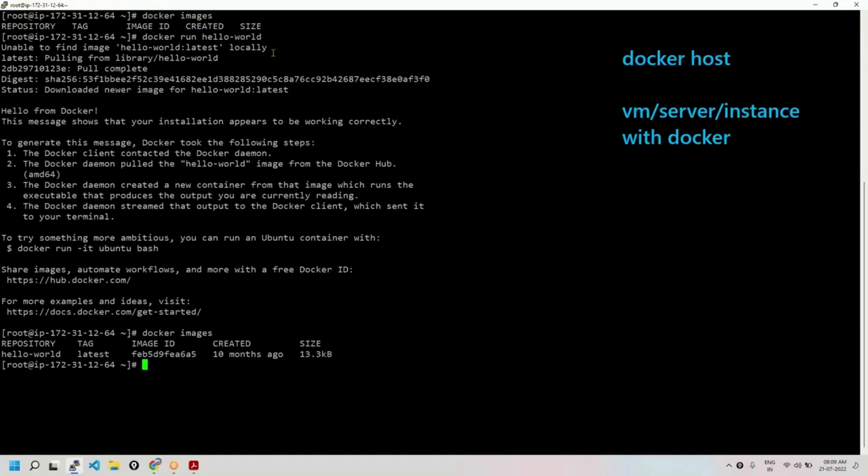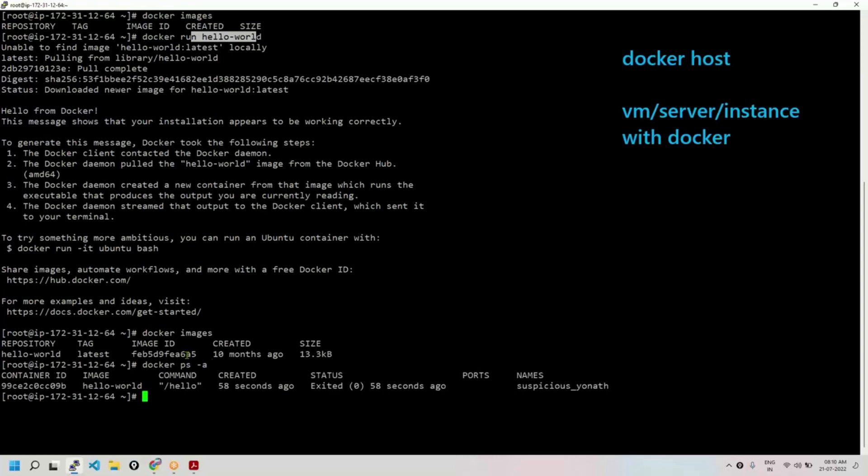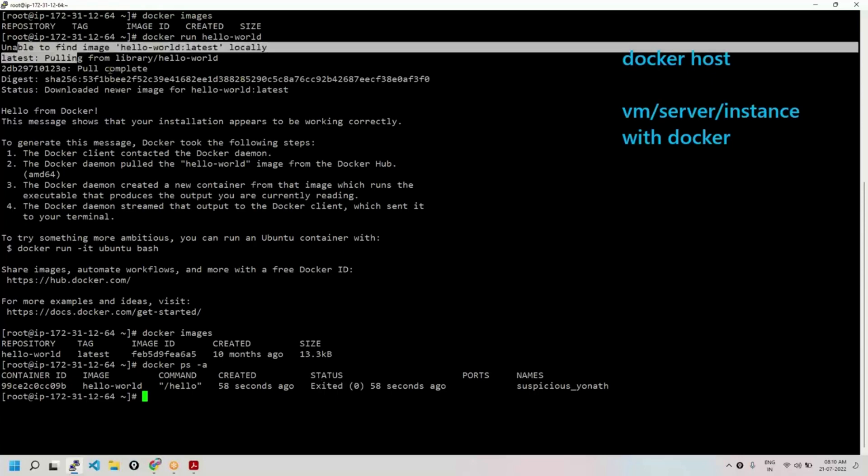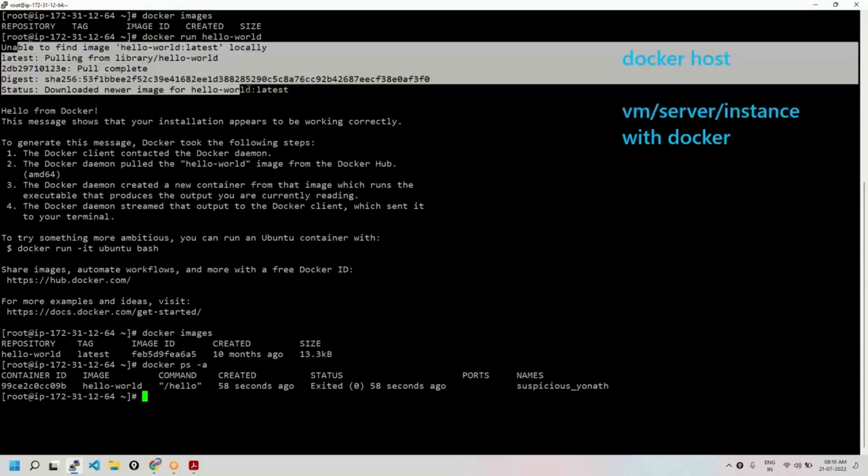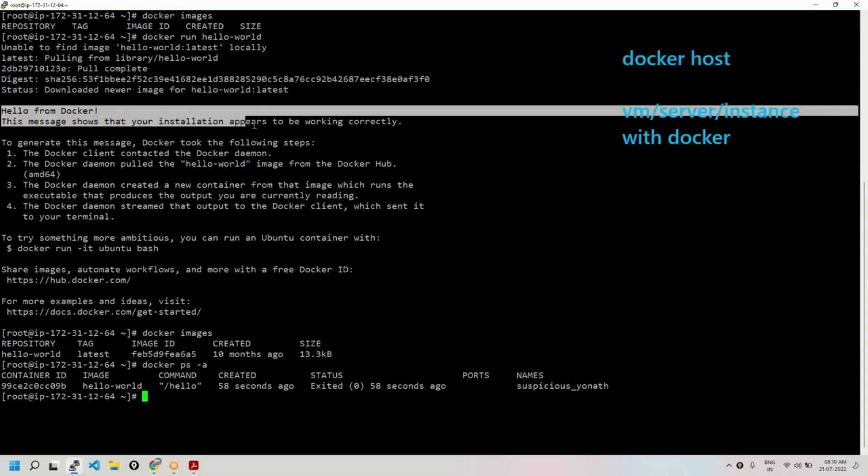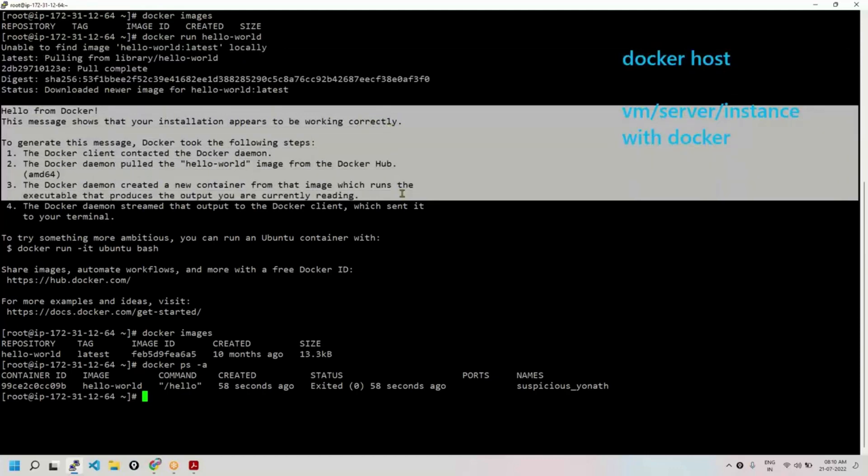After pulling from the hub, run means it will run the image. Whenever you run the image, what happens? Container should be created. How to see the container? Docker ps -a. ps means Docker process. So, minus a for all. It will show all the containers. Yes. Container is created from this image. Every container is an entity. It will have some alphanumeric ID. And the status is exited. Exited means stopped. Created and stopped. That's all. And also, read this message carefully. It tells you, 'Hello from Docker. This message shows that your installation appears to work correctly.'